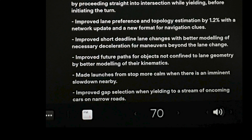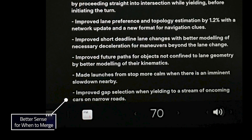Number eight and last bullet: improved gap selection when yielding to a stream of oncoming cars on narrow roads. Two potential scenarios this might be talking about: the first might be a very narrow road where there's only room for one car, picking a place to dodge right so an oncoming car can pass. It might also mean if you're taking a left turn and seeing oncoming cars, trying to pick a gap in the cars to cross through. I don't know which one it is, but I'm hoping it's better guesses about when to go when shooting that gap between oncoming traffic — that's probably the most useful.